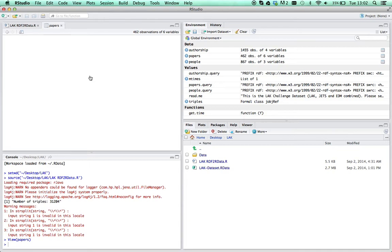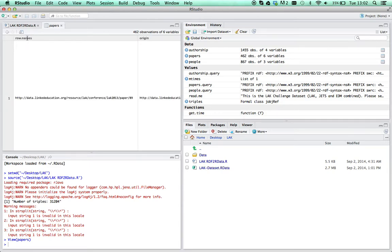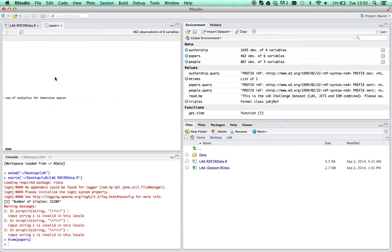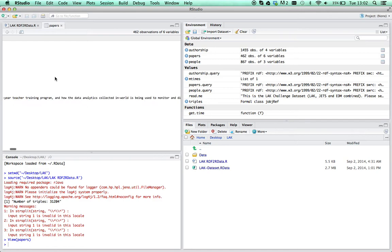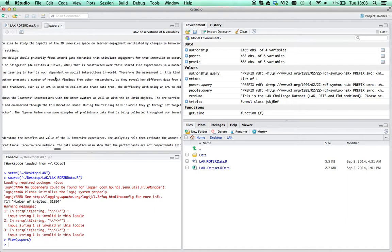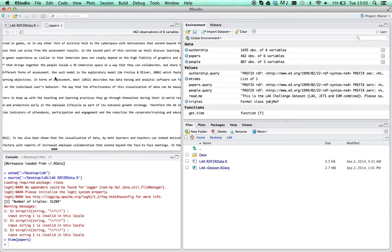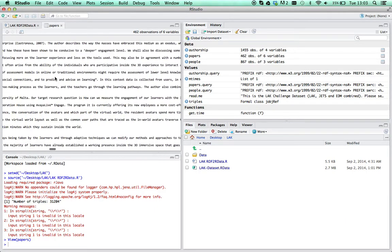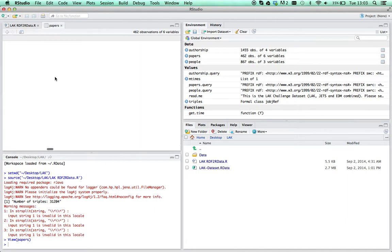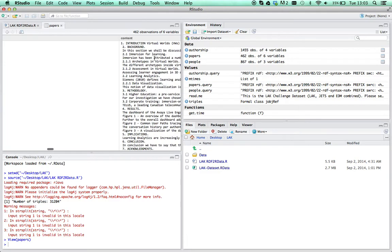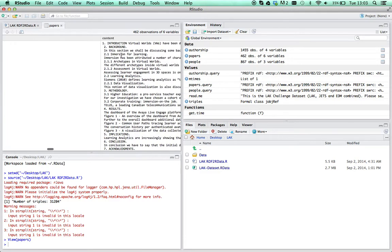You can see you've got these columns. One of the columns which is quite interesting is the abstract column, but also the content column. This has all the content from all the papers.